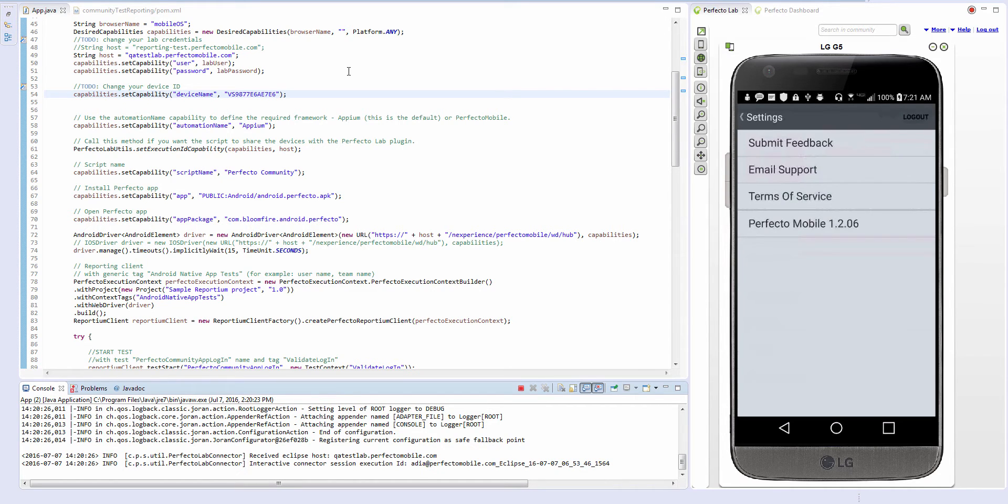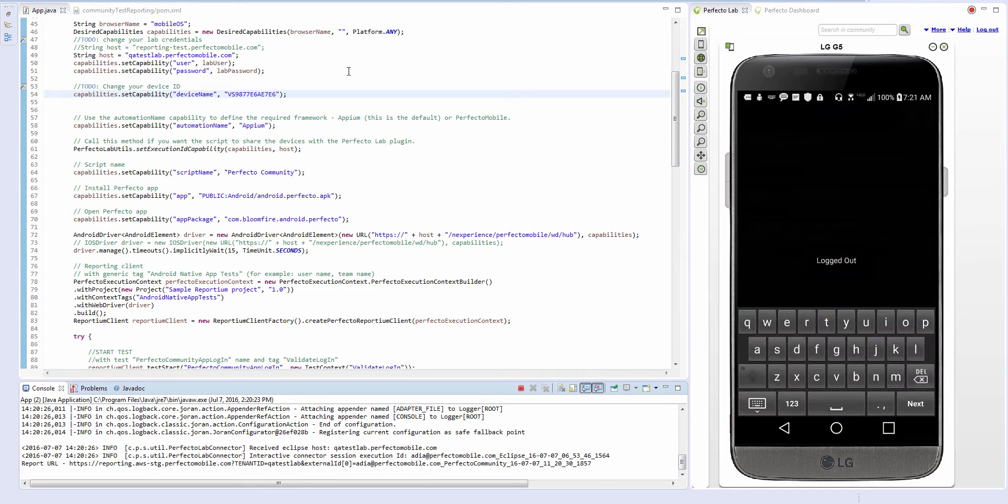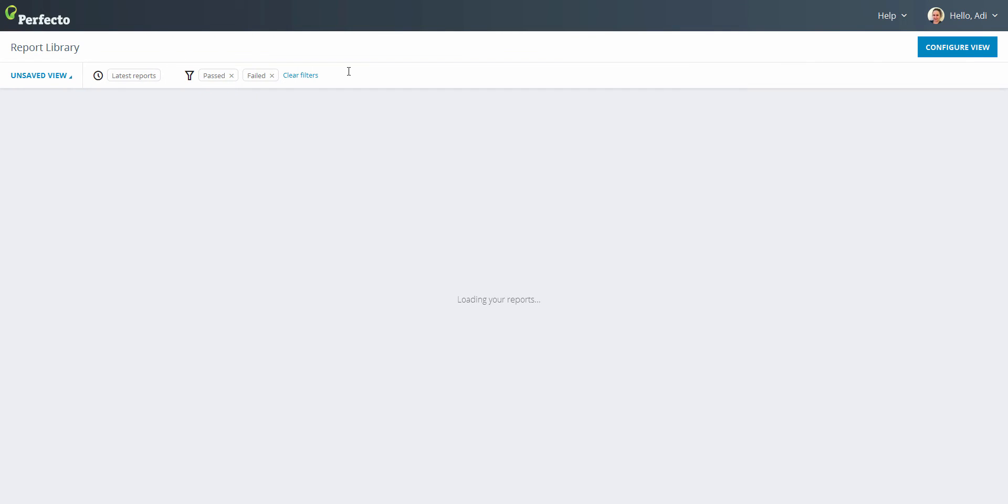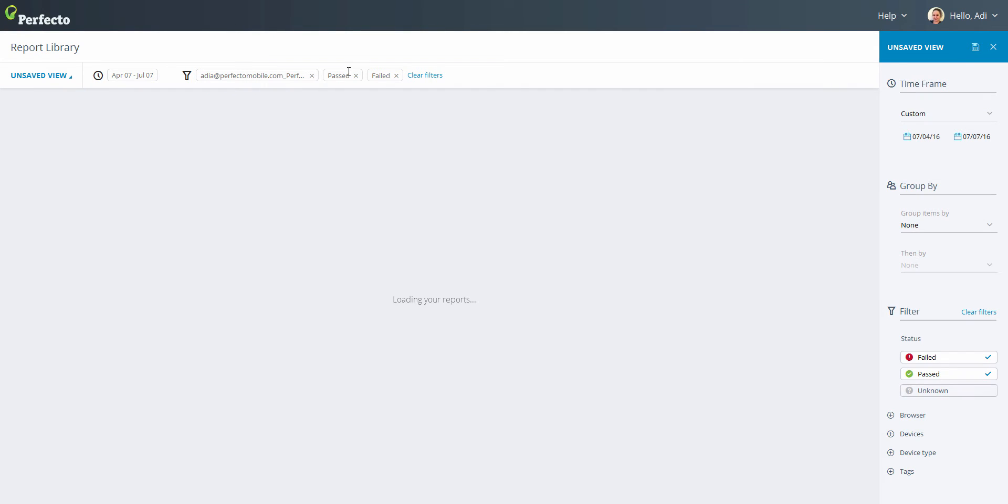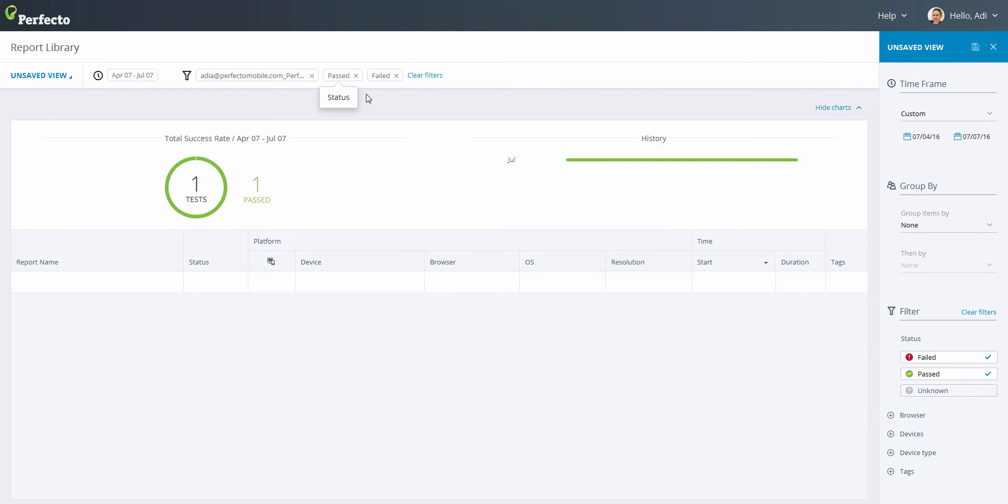Once the test is completed, the report automatically opens in the default browser. And we can see our test in the grid view, also known as the report library.